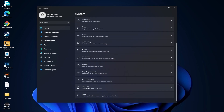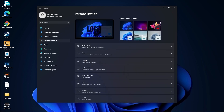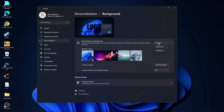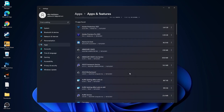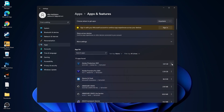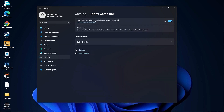Go back to System, go to Clipboard, and set Clipboard History to Off. Then go to Personalization, go to Background, and select Picture or Solid Color — do not select Slideshow. Then go to Apps, go to Apps and Features, and uninstall all the apps you no longer need by pressing the three dots and selecting Uninstall.